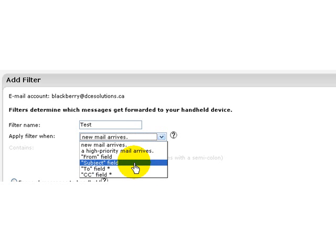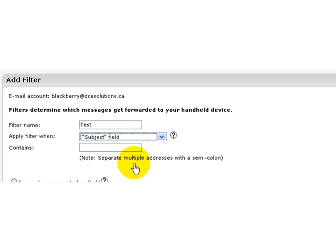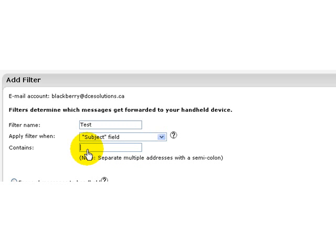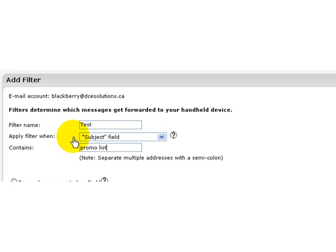Let's say I pick subject and I want to prevent, for example, a specific distribution list to get to me every week. Let's say it's being dispatched from your company and you want to prevent that. Let's say it's called promo list. So if the promo list is part of the subject field, this information will be filtered and not sent to your device.